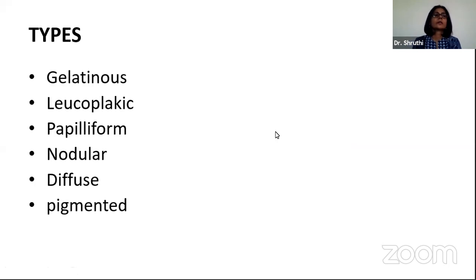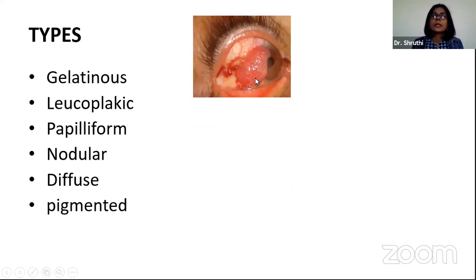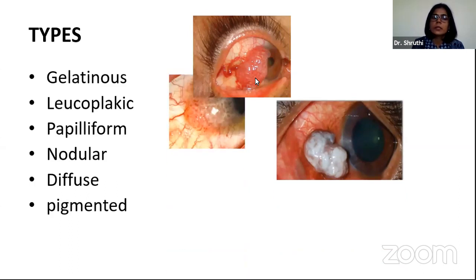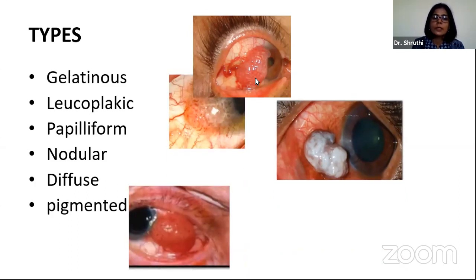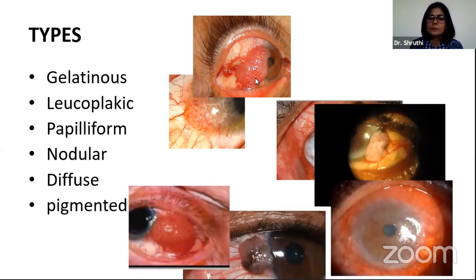Different varieties of OSSN exist based on morphological characteristics: they can be gelatinous, leukoplakic, papilliform, nodular, diffuse, or pigmented.